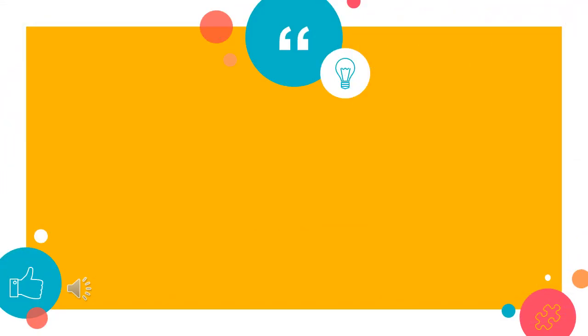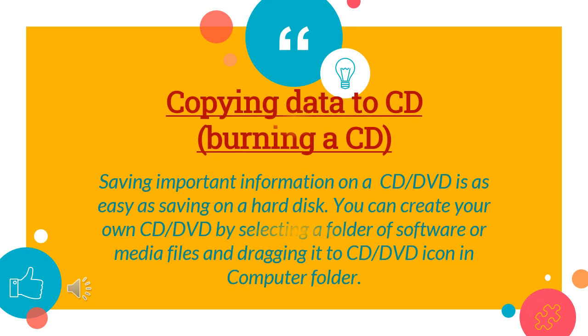Let us now learn how to copy data to CD, that means burning a CD. Saving our important information or data on a CD or DVD is as easy as saving on a hard disk, as we can create our own CD and DVD by selecting a folder of the software or files and drag it to CD or DVD icon in computer folder.